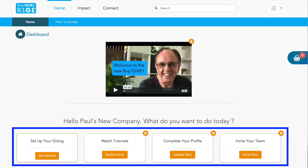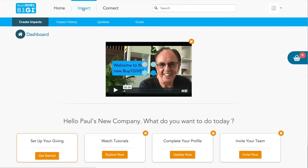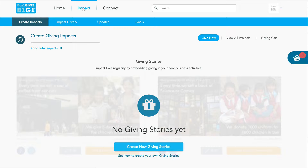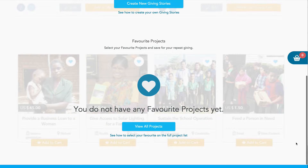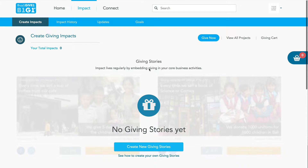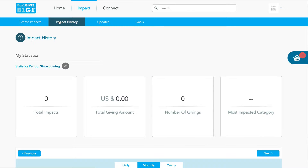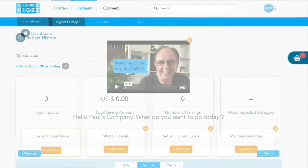Go ahead and close one of those buttons and see what happens. We're going to show you what happens when you click Create Giving Impacts. You'll notice right now there are no giving stories yet and no favorite projects on this brand new account. So we're going to click it and look at your impact history — not surprisingly, no impact history at all in this particular case.